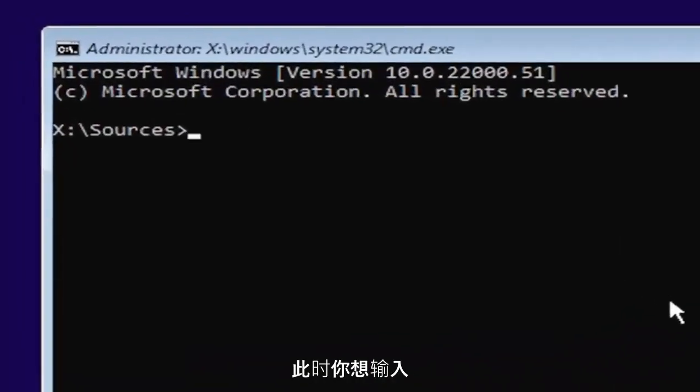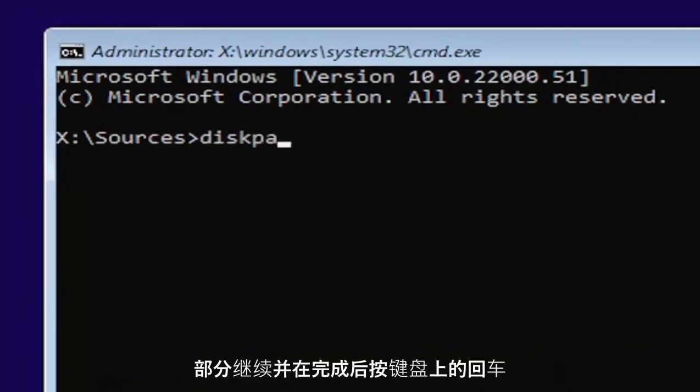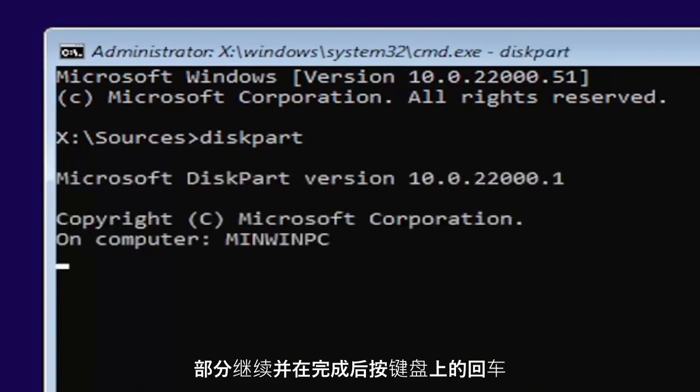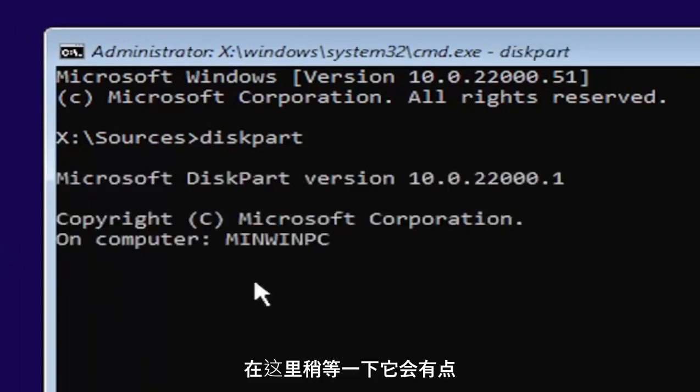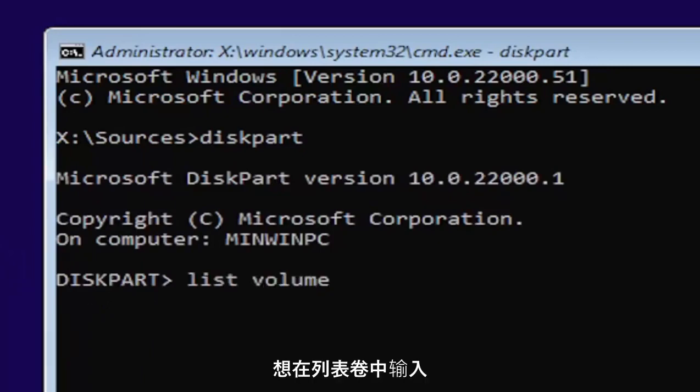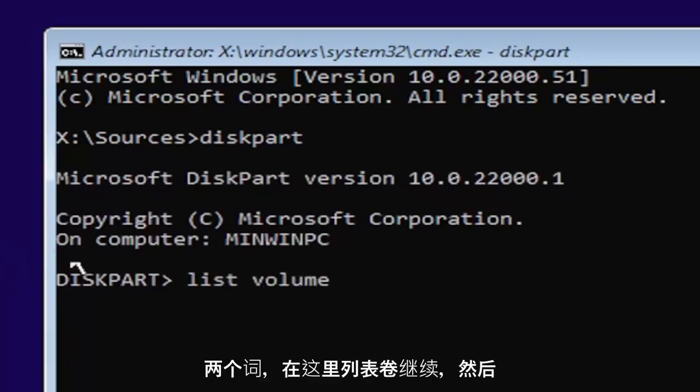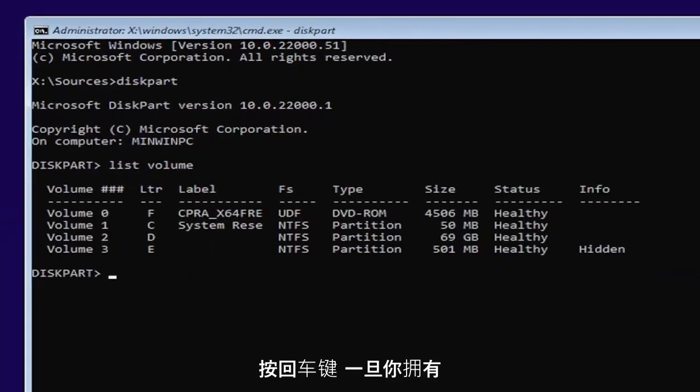At this point, you want to type in diskpart, all one word, D-I-S-K-P-A-R-T. Go ahead and hit enter on your keyboard. Once you're done that, just give it a second here. It will have a little blinking cursor for a moment. And then you want to type in list volume, two words here. Go ahead and hit enter on your keyboard once you have it.